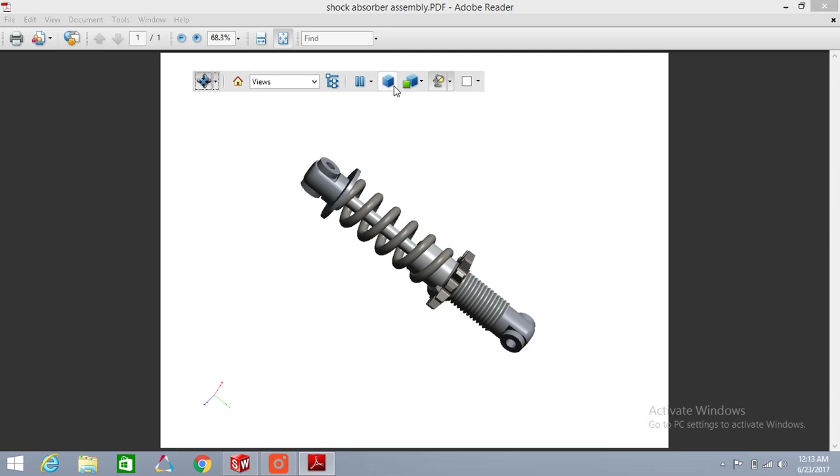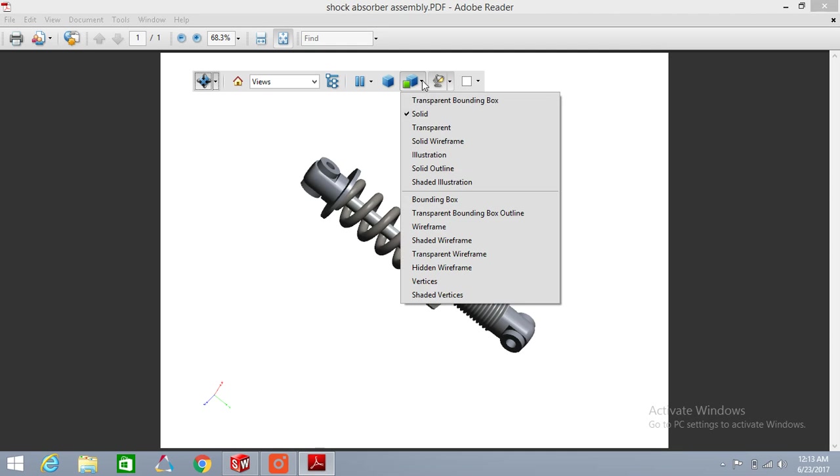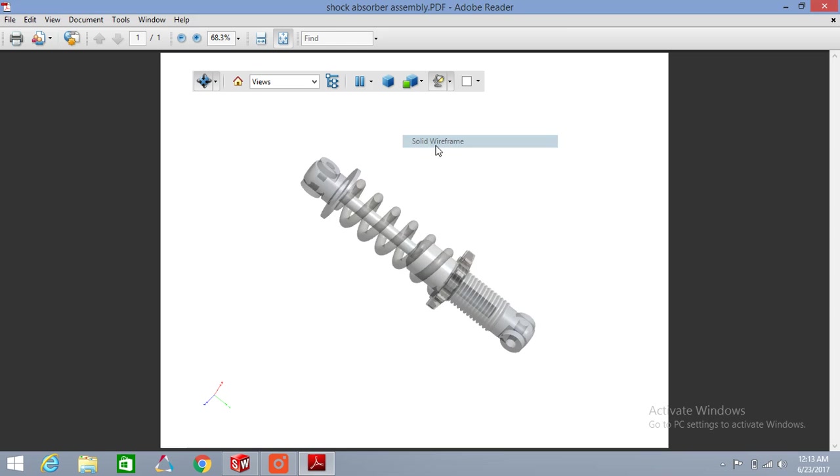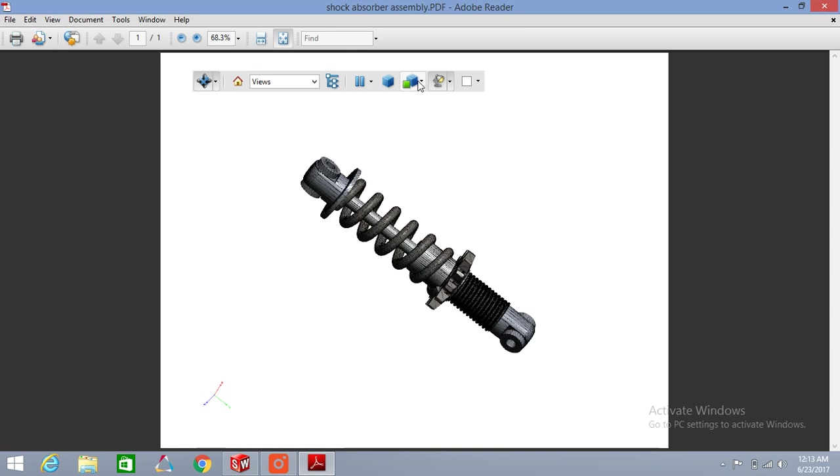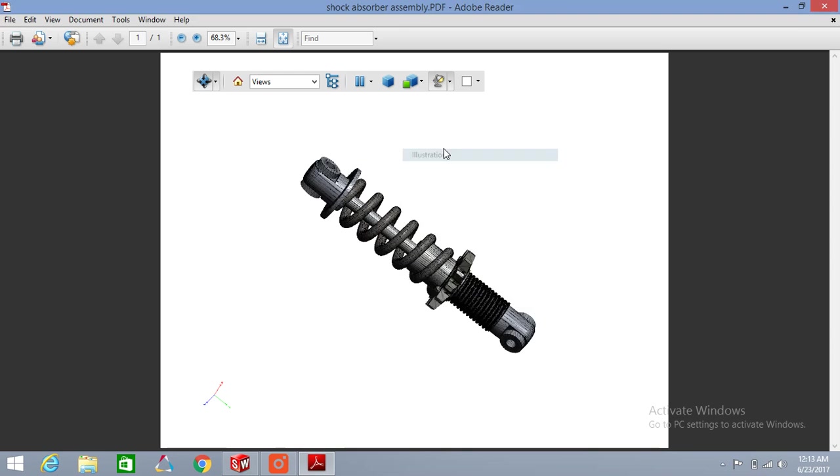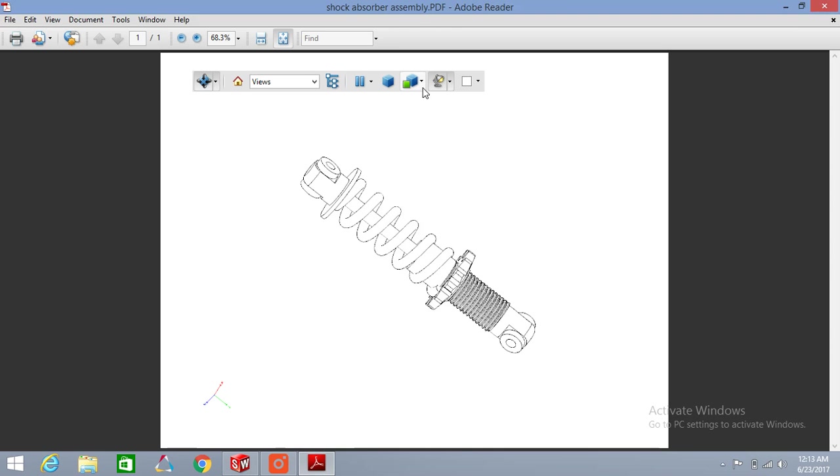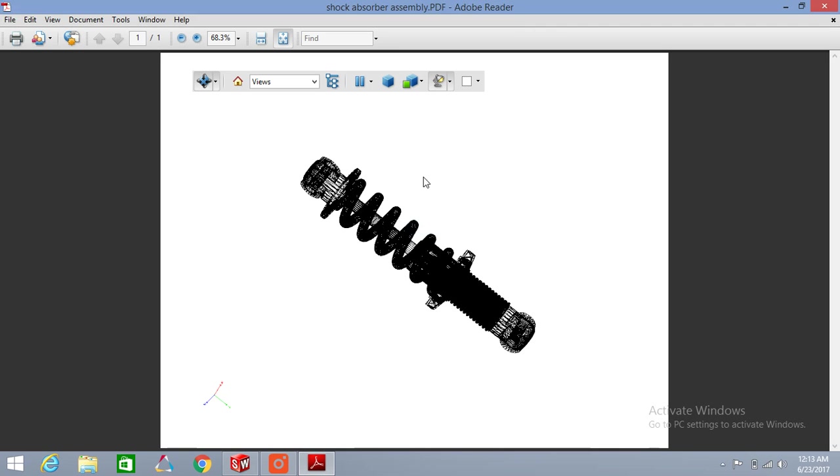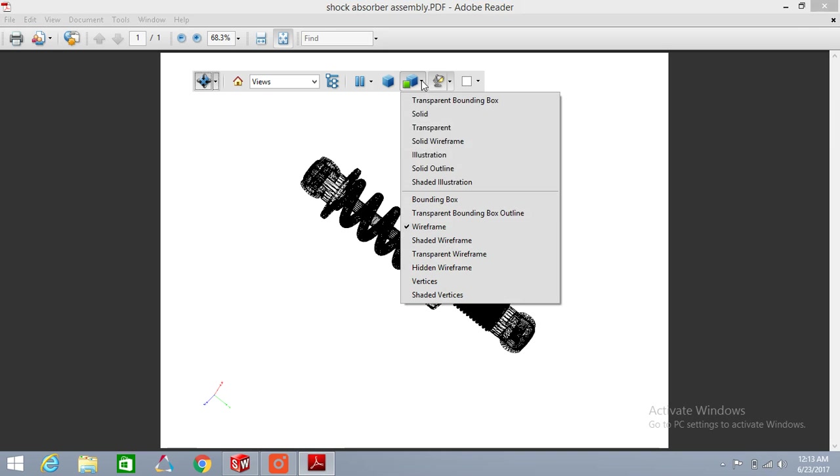There are so many options like Transparent, Solid, Wireframe. You can change your view options using these. There's also Bounding Box, Wireframe, Solid Outline. Here is Solid.